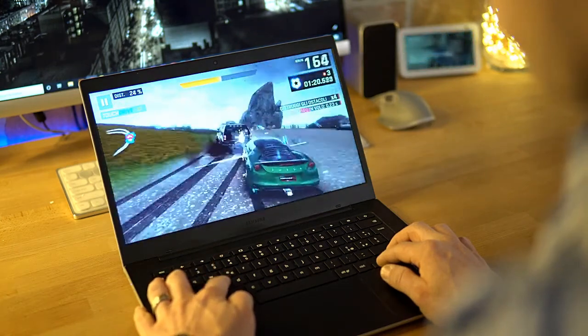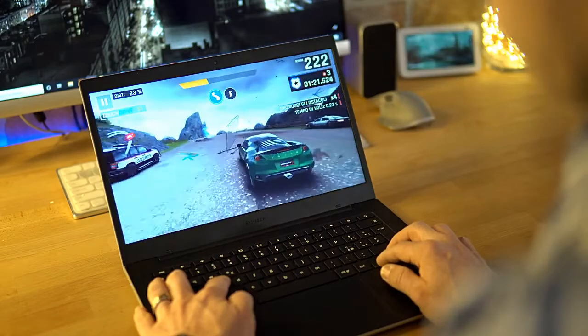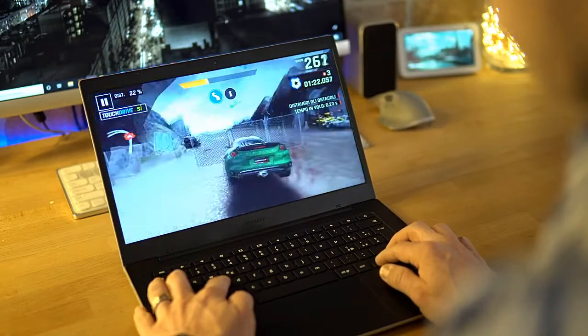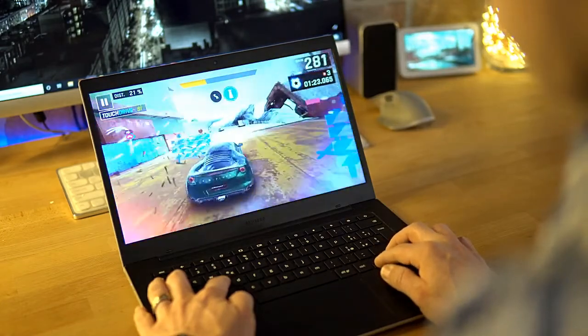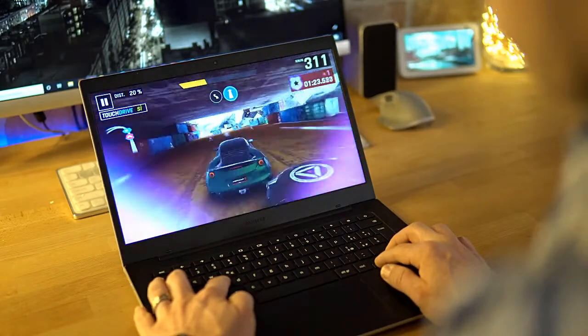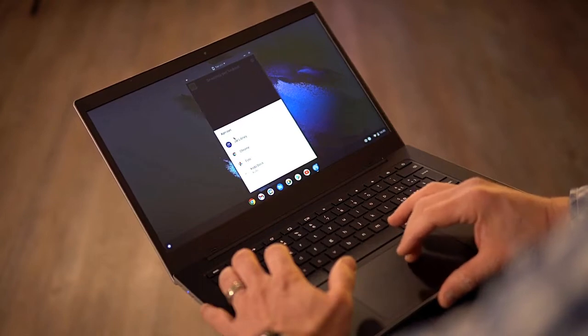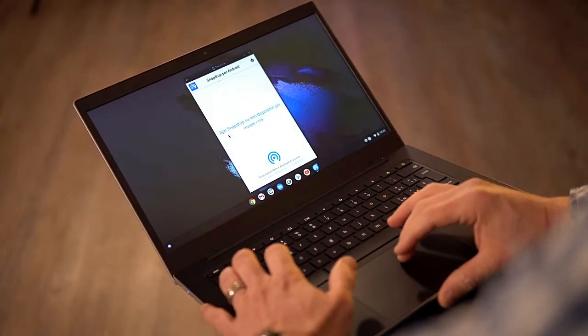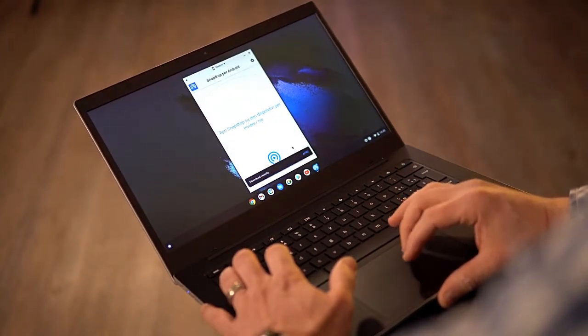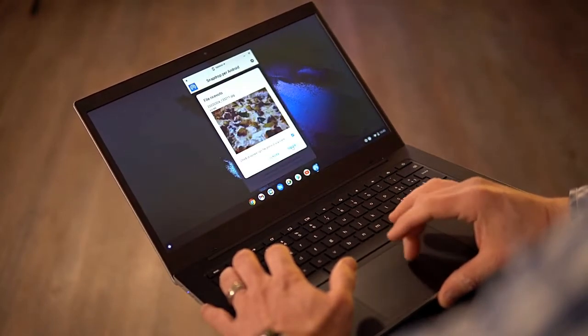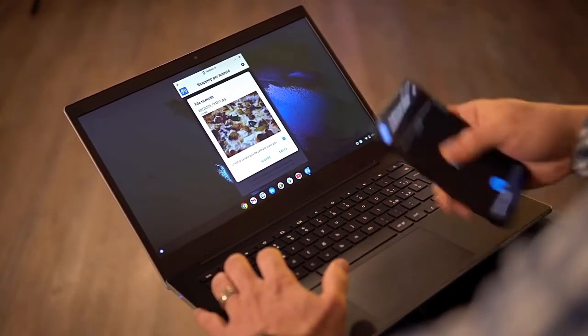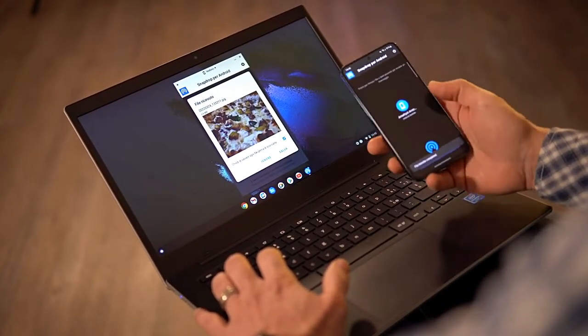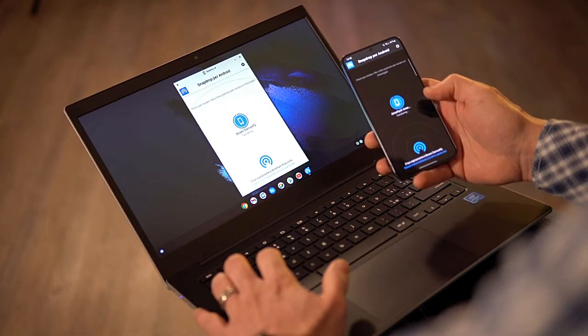The Samsung Chromebook Go is available directly from Samsung for £399 or $349. If you want to make use of the LTE capabilities, then you'll also need to factor in a monthly plan with a carrier of your choice. US customers need to order carrier-specific versions of the Chromebook Go.